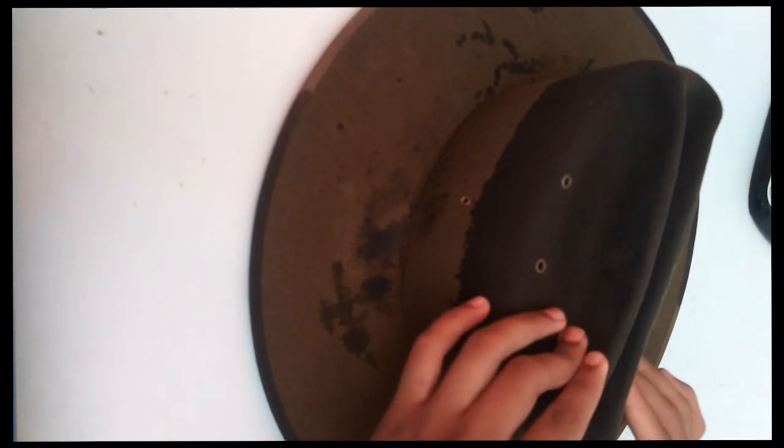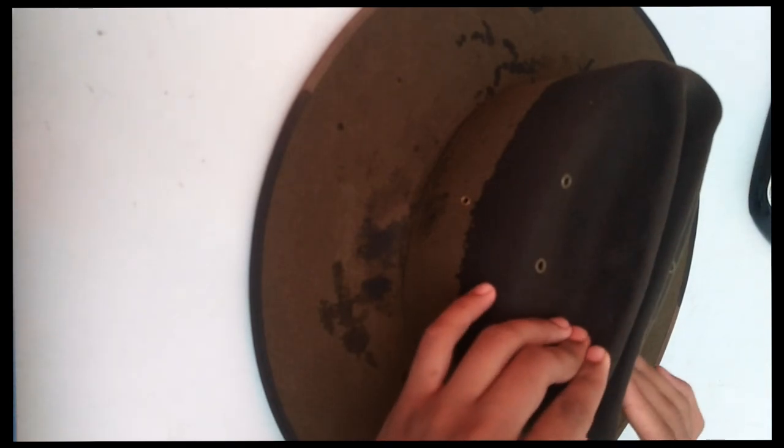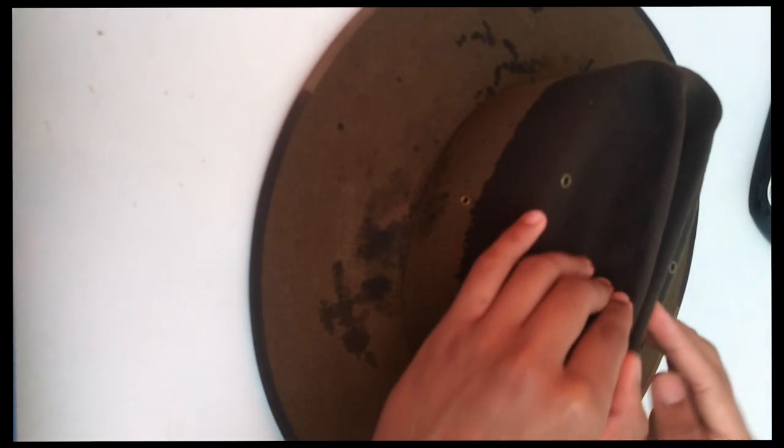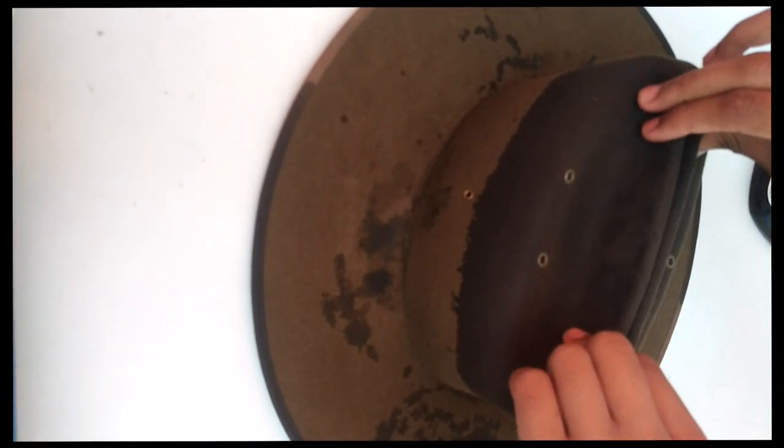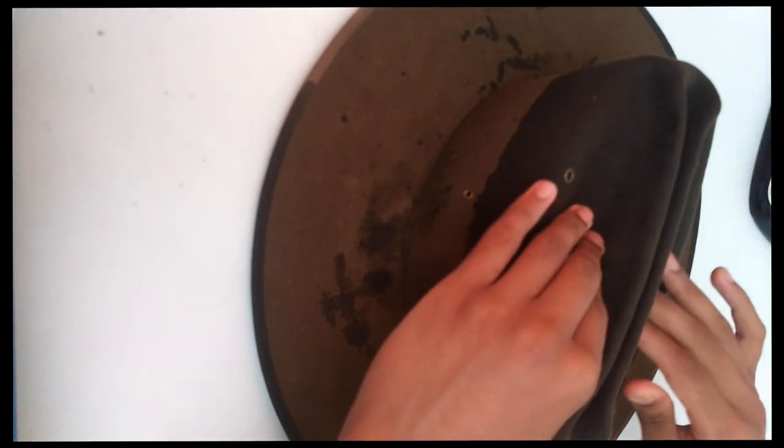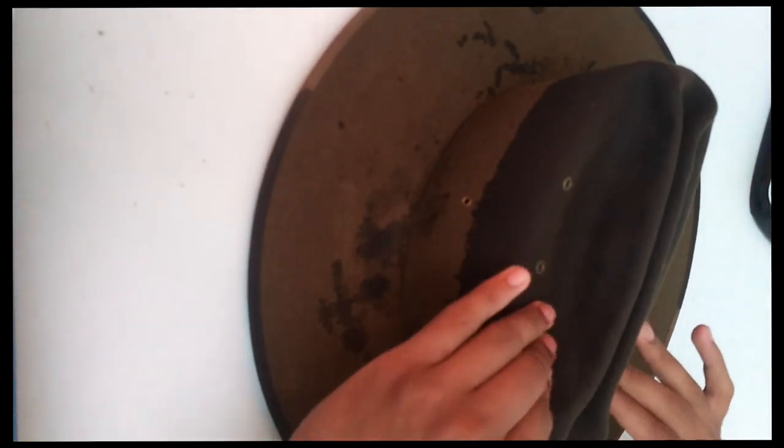Bashing a hat can be the difference between looking like a recruit or looking like a warrant officer. First thing to do is to place your hat in warm water for about 24 hours, up to the crown.